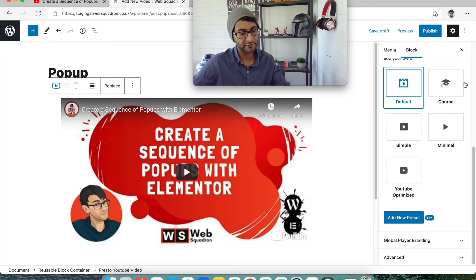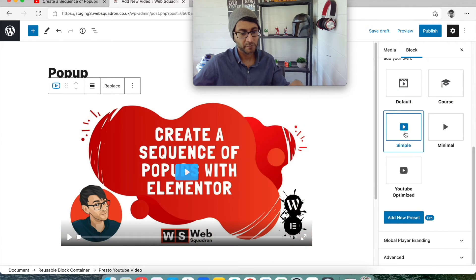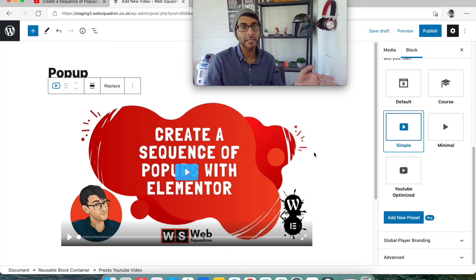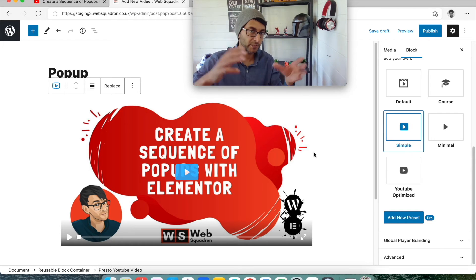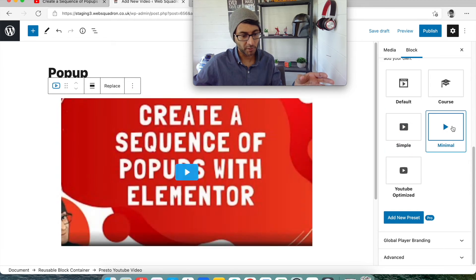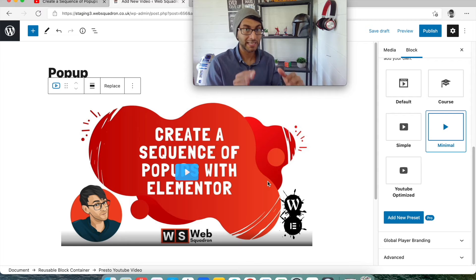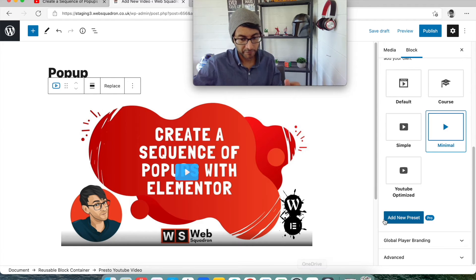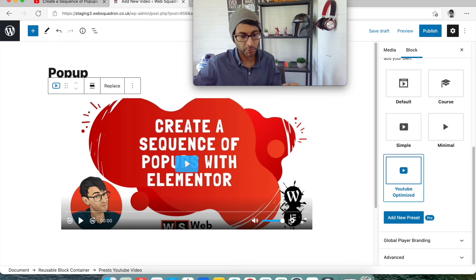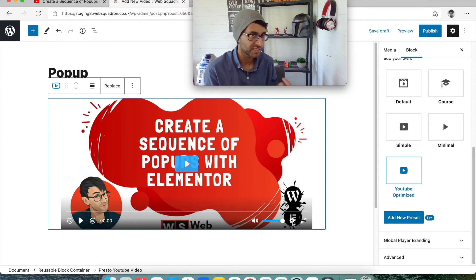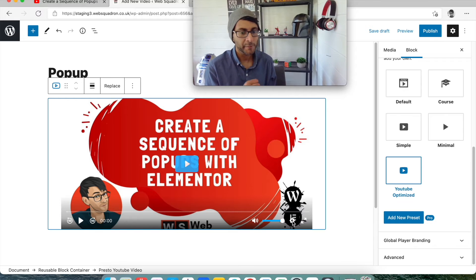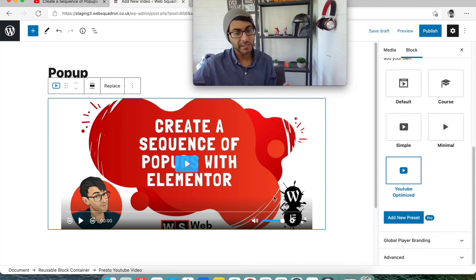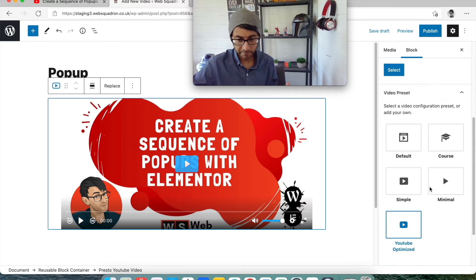We have simple, which is just the play button and the full screen. We have minimal, which doesn't even give you that. So it's now just the play button. Or you can go for YouTube optimized, which you have some options down here, which that one there isn't always like the quality of the video. Sometimes it's nothing more than the speed of the video. But I'm going to go for the YouTube optimized.